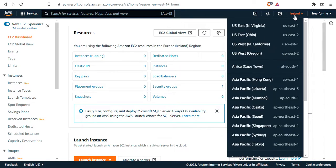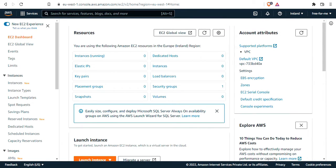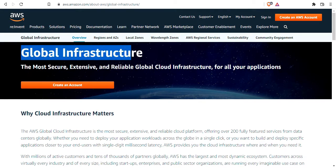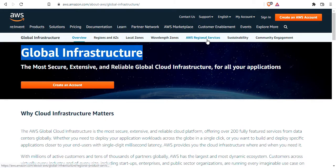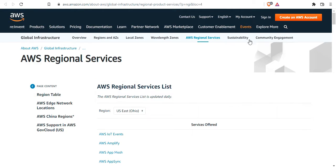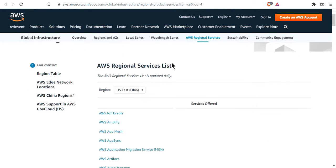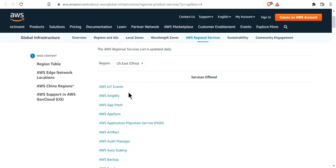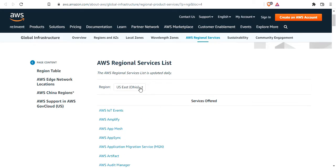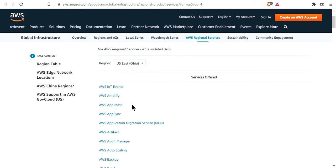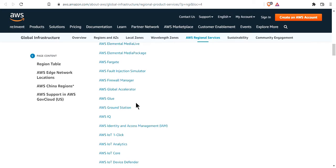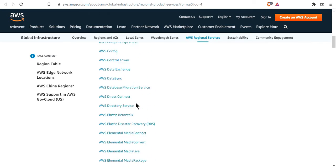The other thing you can look at is the global infrastructure web page on AWS. You can just Google it. If you click on AWS regional services, you get access to which services are available in which region. For US East Ohio, for example, you have the list of all services available to you.